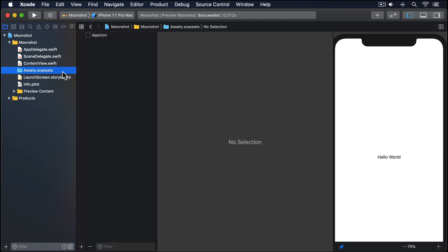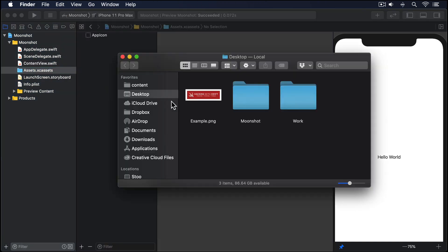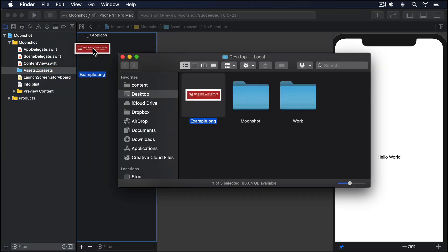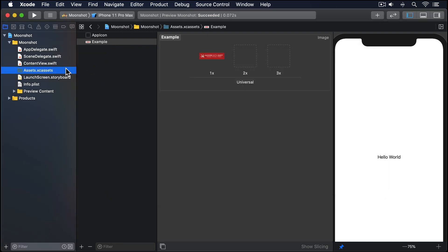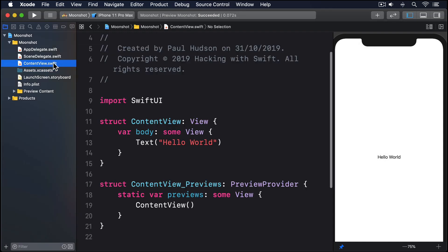First, add some sort of image to your project. It doesn't matter what it is, as long as it's wider than the screen. I called mine example, but obviously you should replace your image name in the code we cover.